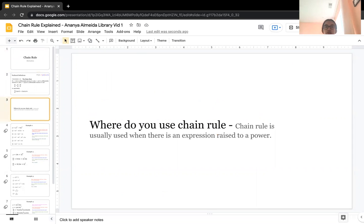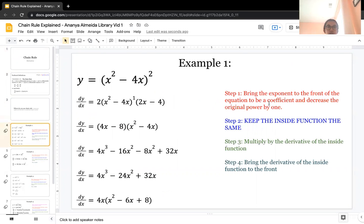You use chain rule when you have an expression raised to a power. This will make more sense when we look at some examples. The first example is y equals x squared minus 4x, to the power of 2.